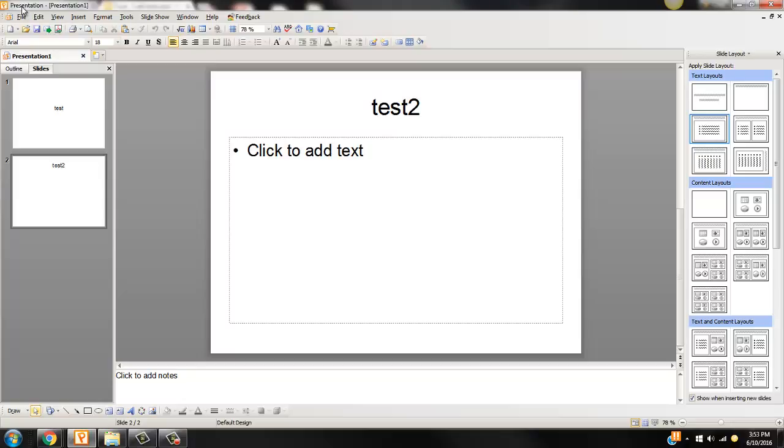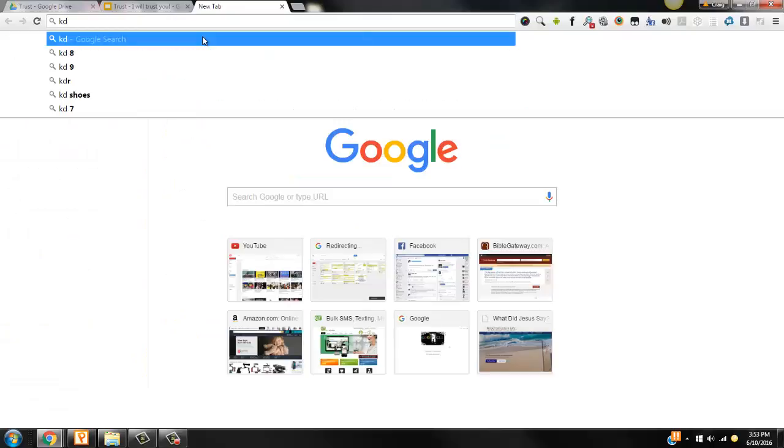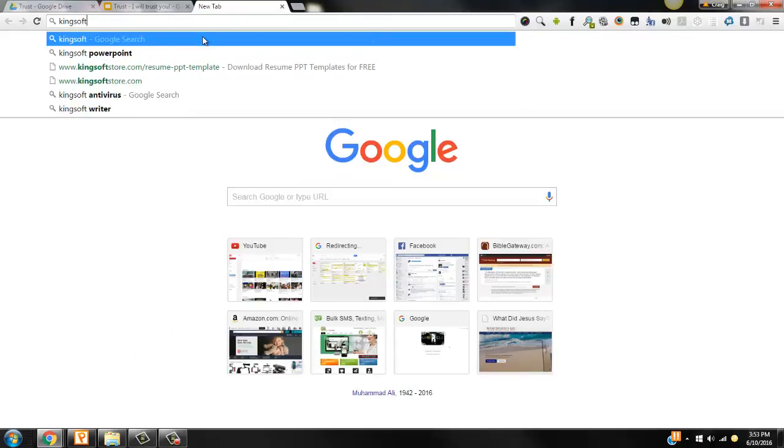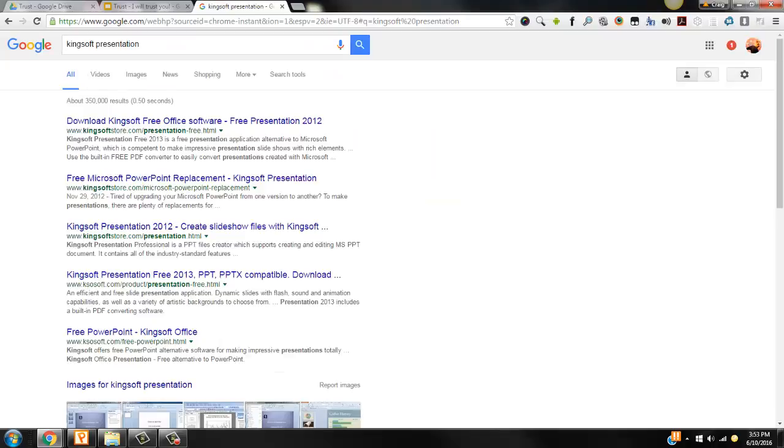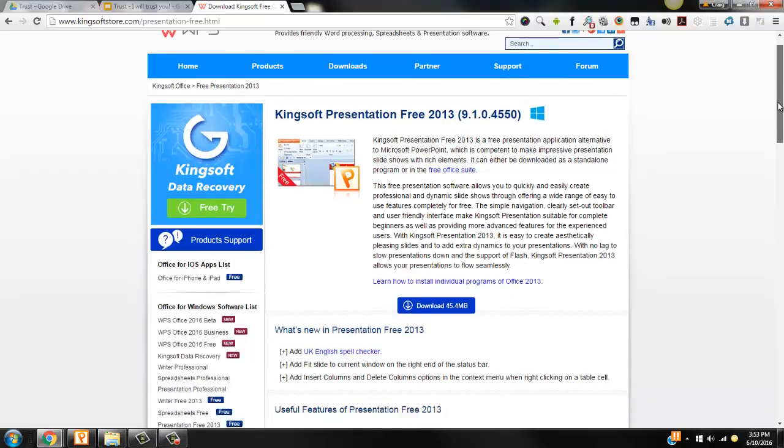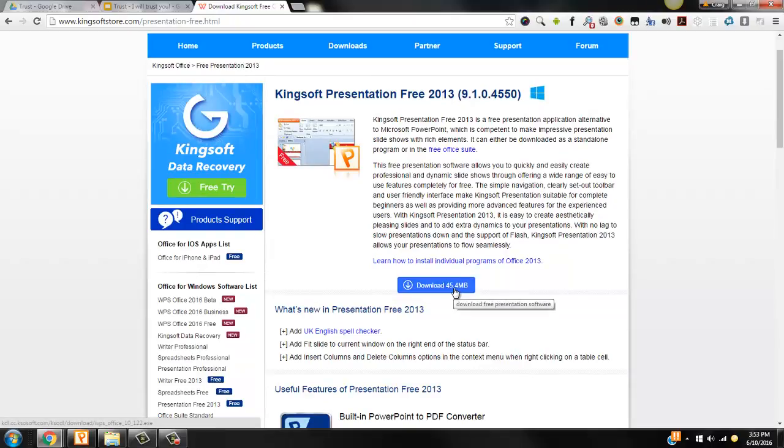If you do not have Microsoft PowerPoint, you can easily go to kingsoftstore.com and download an equivalent of Microsoft Office or a presentation by itself for free. That's like having Microsoft PowerPoint for free.